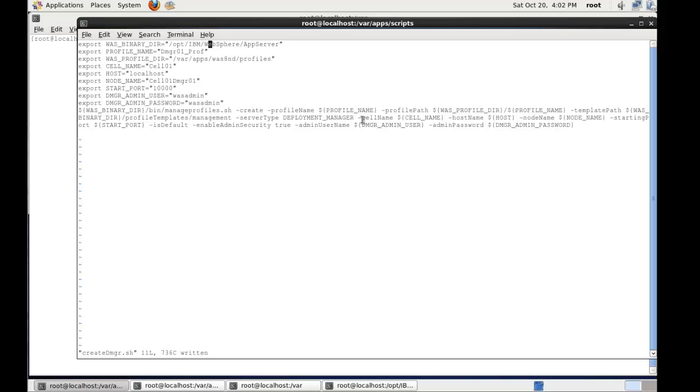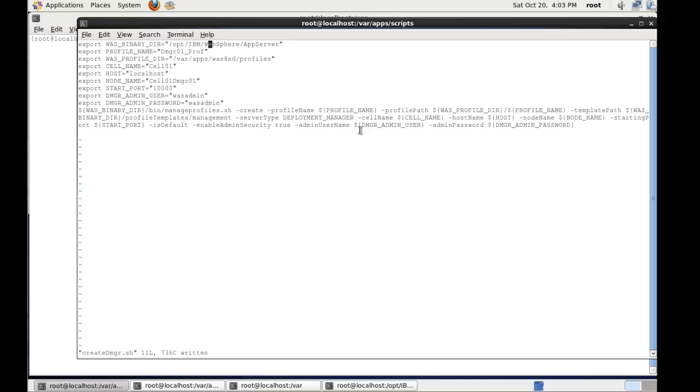We then say the cell name, the host name, the node name, the starting port. There's lots of other options that you can look up in the information center at IBM. And also the command line help for manage profiles. It's the default profile at this stage. We're enabling security by default straight away. We'll get the default WebSphere settings for that. And then what's the admin username and what's the admin password.